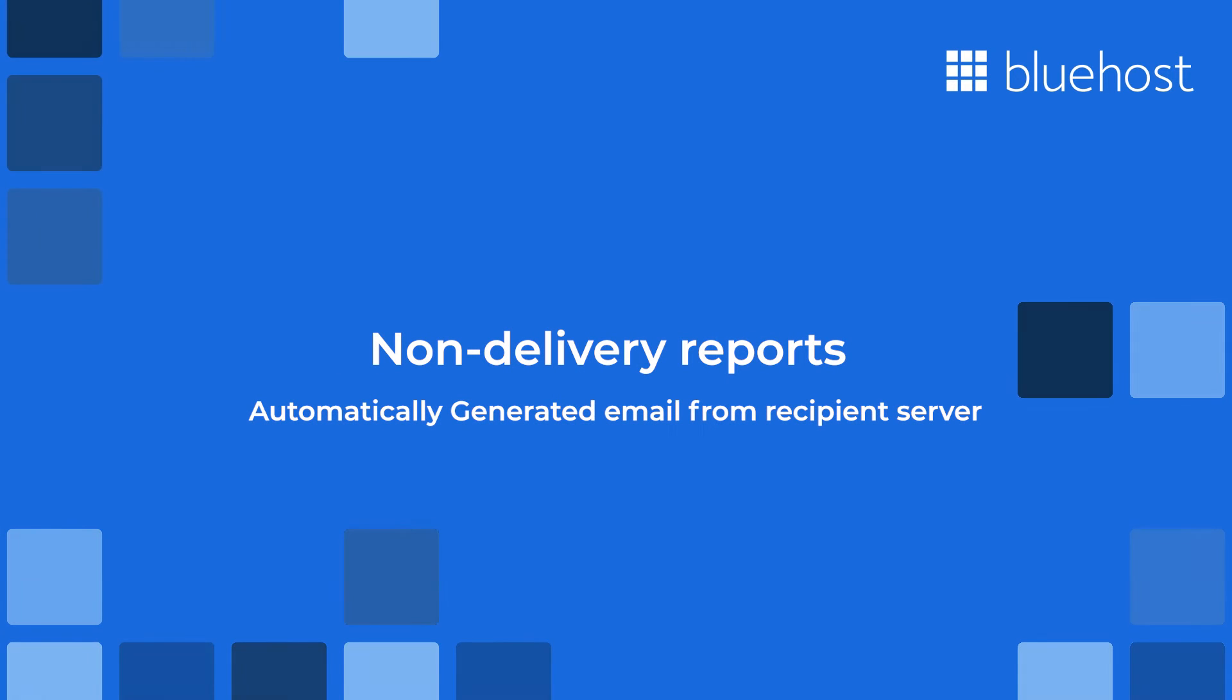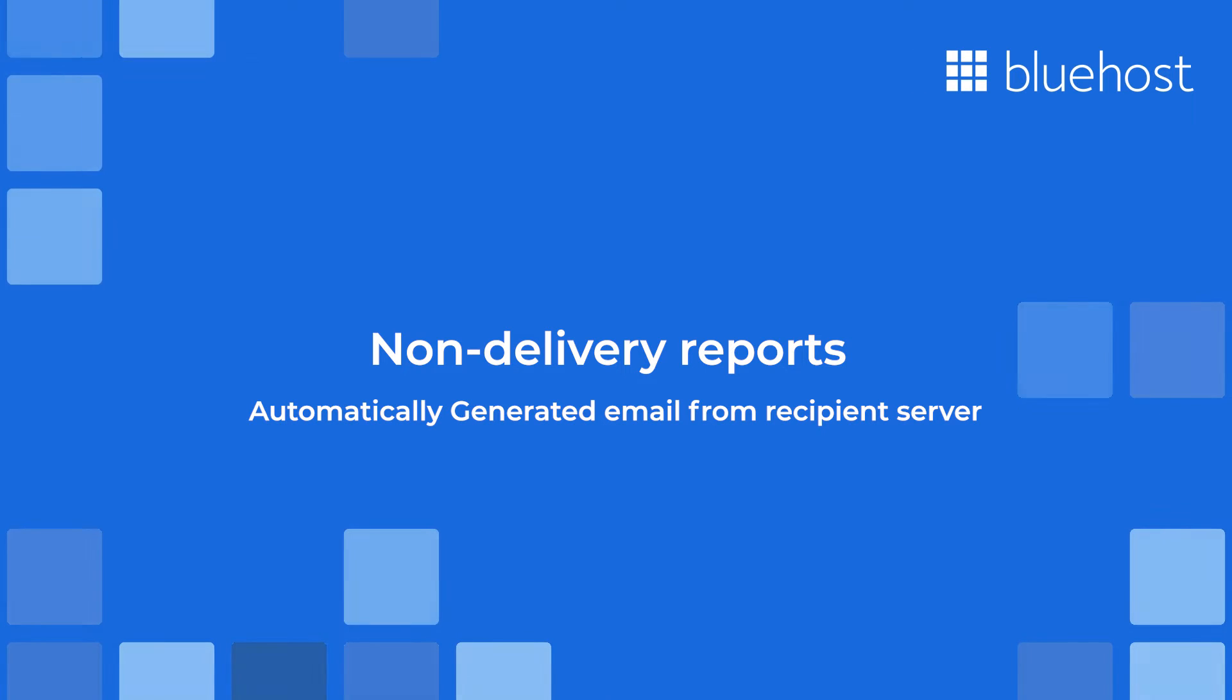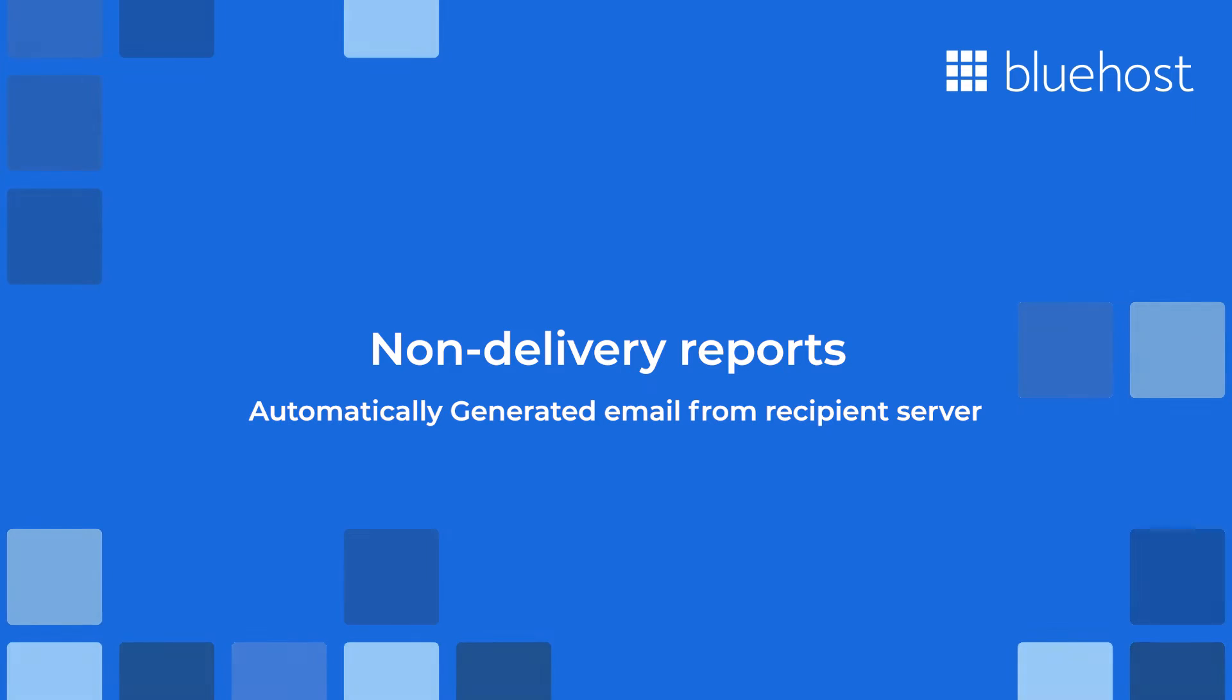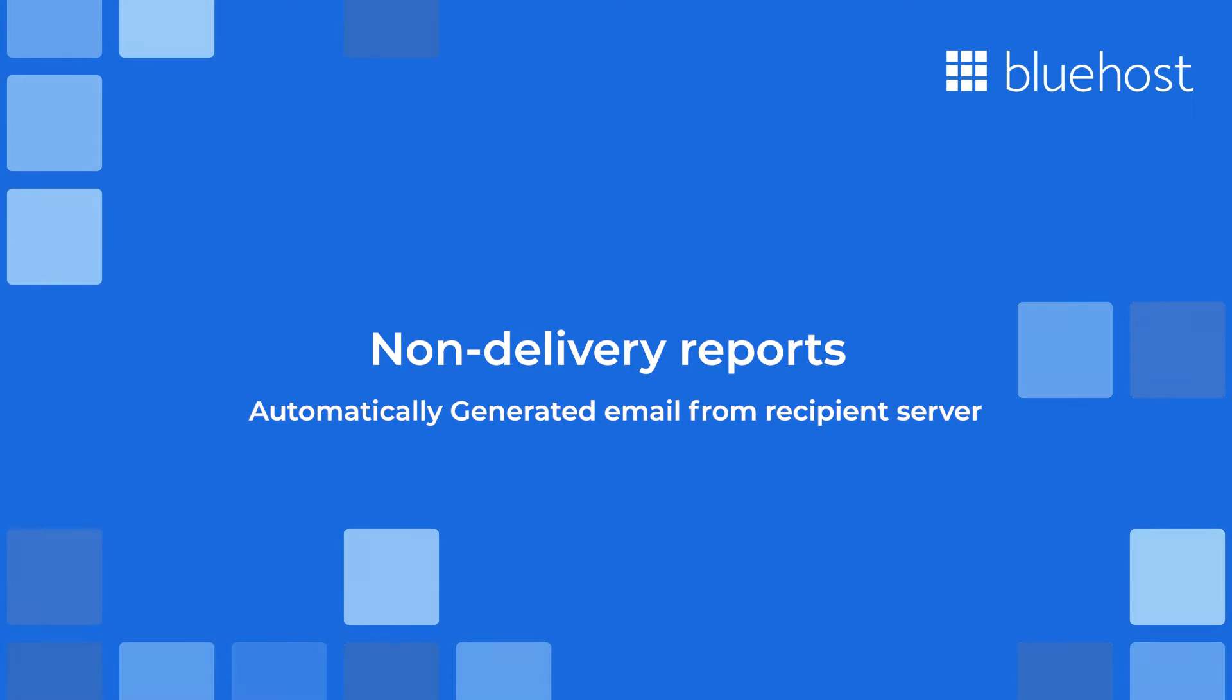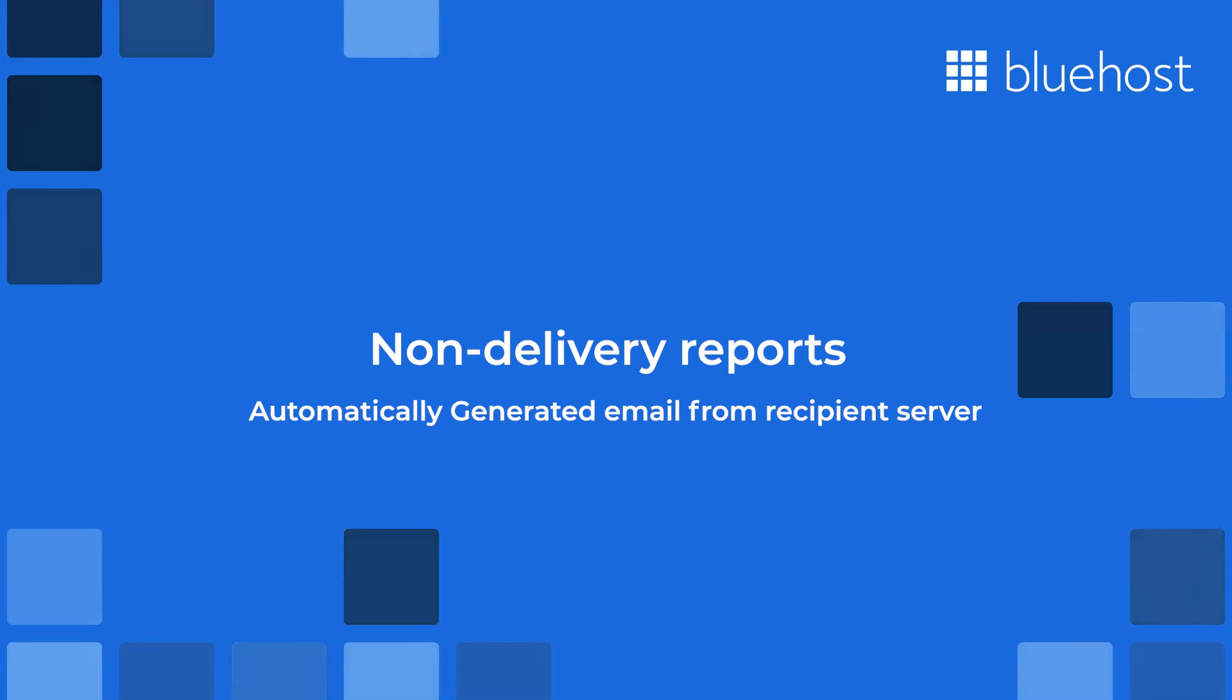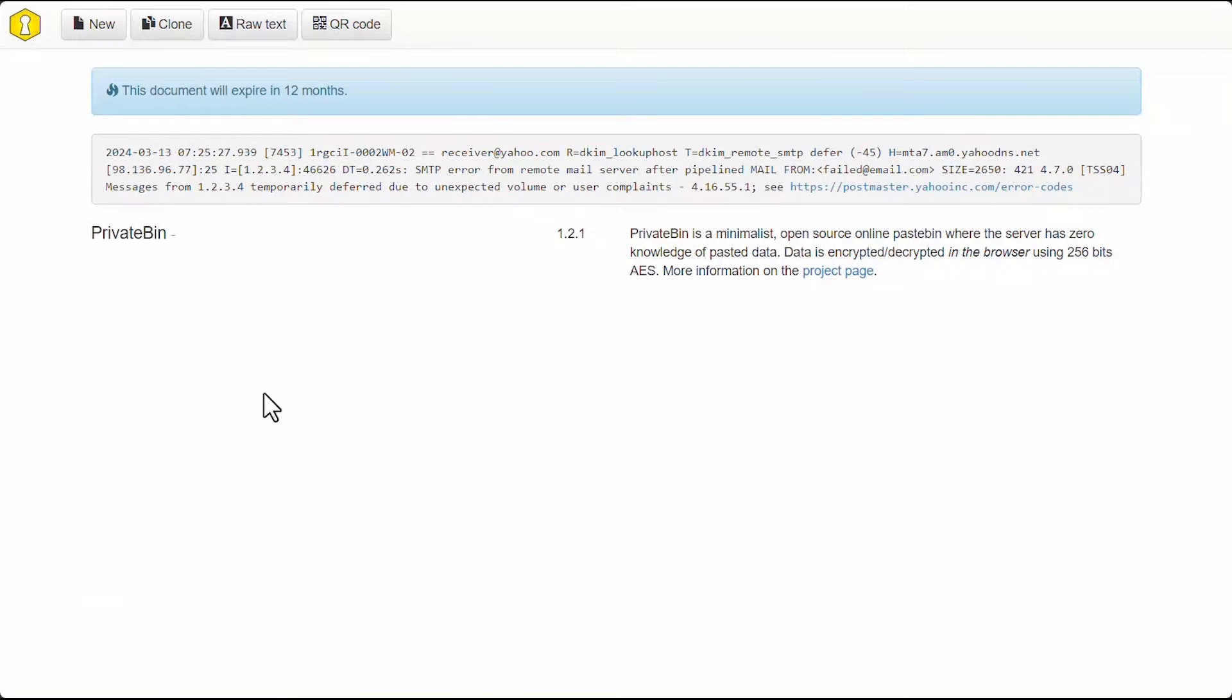A non-delivery report is an automatically generated email from a recipient's email server, which provides details on why your email was not delivered. And in some cases, it may actually include URLs on where to get assistance on resolving the delivery issue. Let's take a couple examples of these right here.